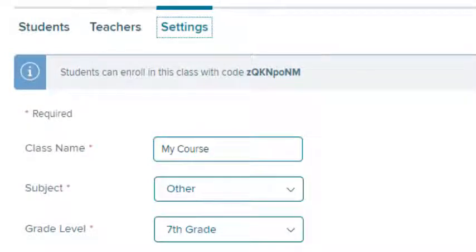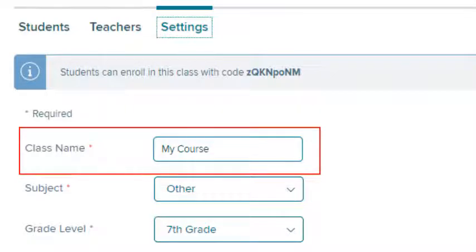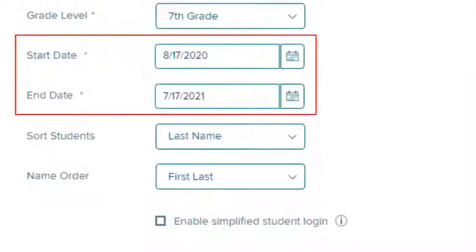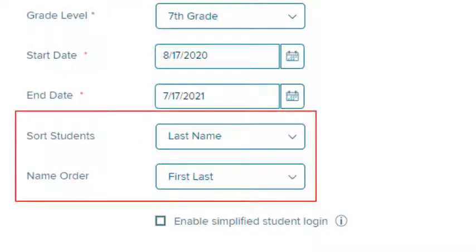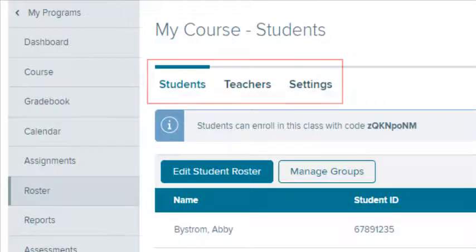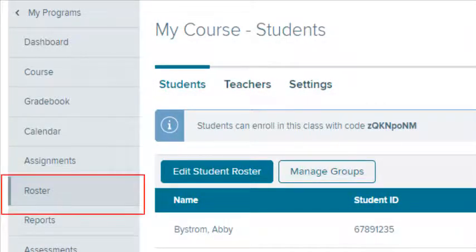To indicate basic class settings, select the Settings tab. Indicate the class name, subject, and grade level, as well as the class start and end dates. Indicate the display options for your student roster in the drop-down lists, and select the checkbox to create simplified logins. You can manage your student roster or the class settings at any time by selecting Roster on the class navigation menu.